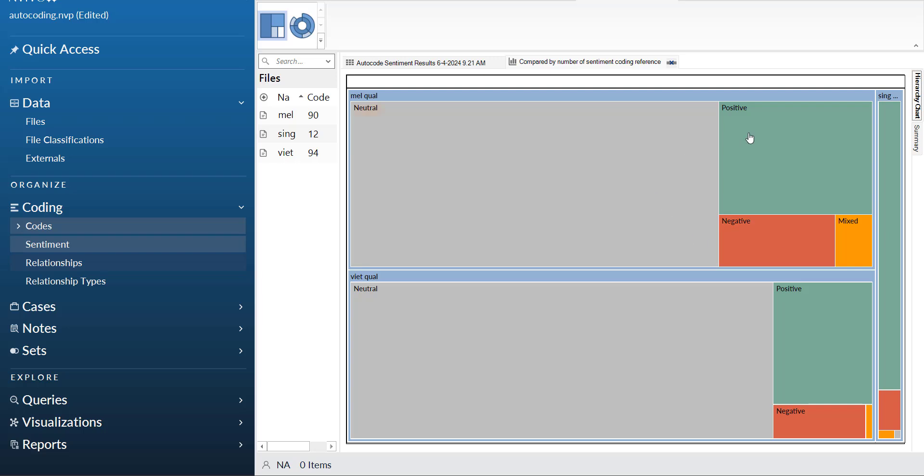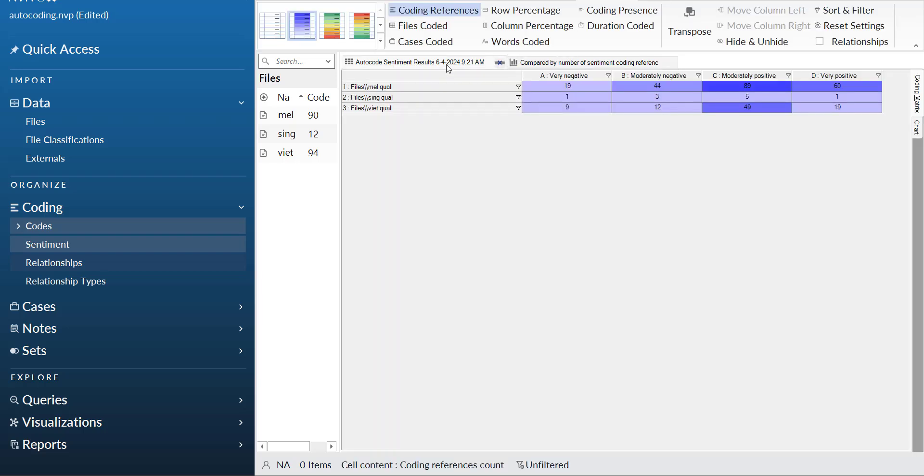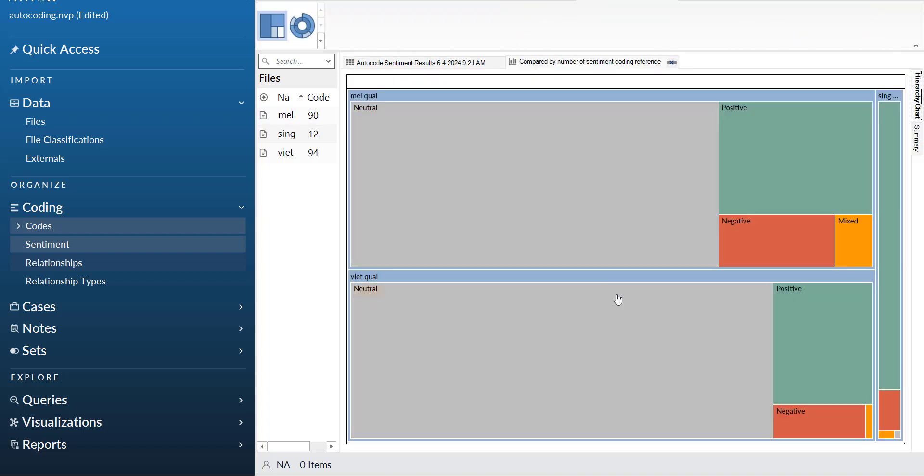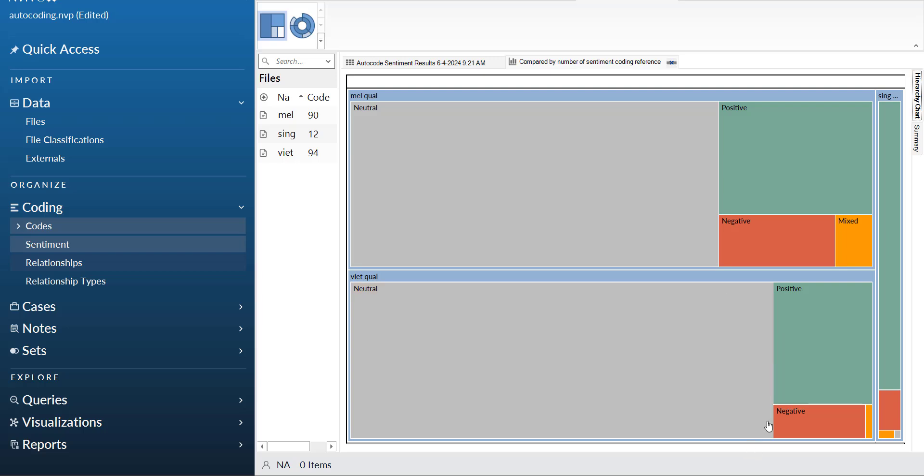Once it is done, it will show you this diagram. This is sentiment results. In each file, how many negatives are there, how many moderate negatives, moderate positives, and very positive. The diagram shows you the proportion of neutral, positive, negative, and some which are not coded, meaning the software is not able to find them.